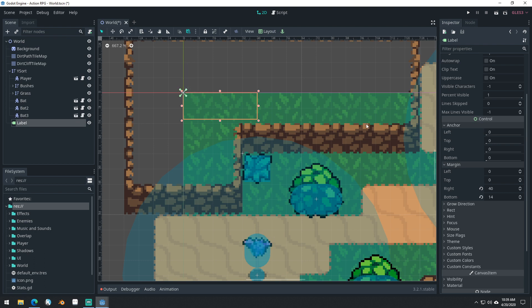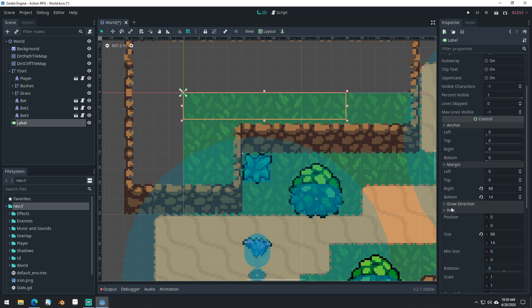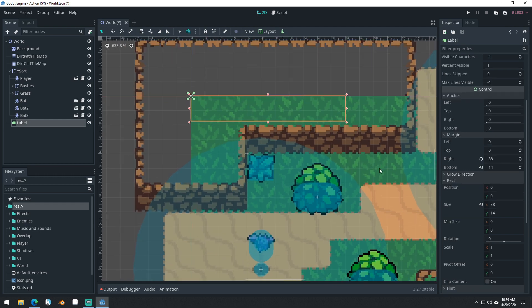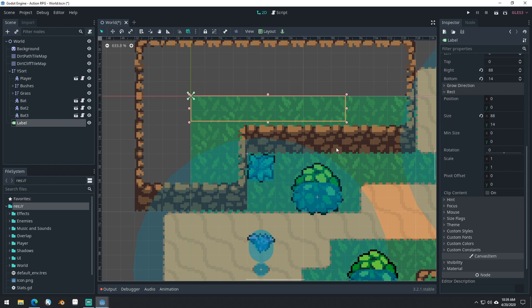We can see we're anchored to the top left corner of the screen right now, which is why everything is 0, 0, 0, 0. And we have a margin, which is basically just the size of our label right now. You can see that changing as we change this size. And we do have a rect here, which contains our position, our size, and our min size. Control nodes in Godot are very powerful, but they're also a little confusing. We're going to start simple.